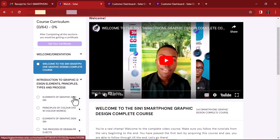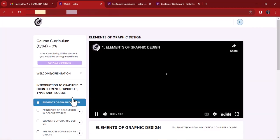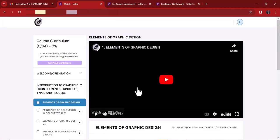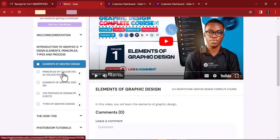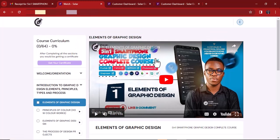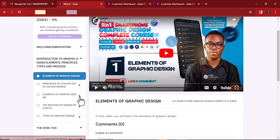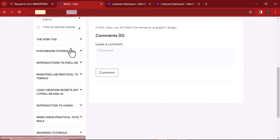After you access the course like that, you begin to watch the videos one after another. You can see 'Principles of Design' here — this is actually not the orientation video but another one, and there are plenty of them here in the course.